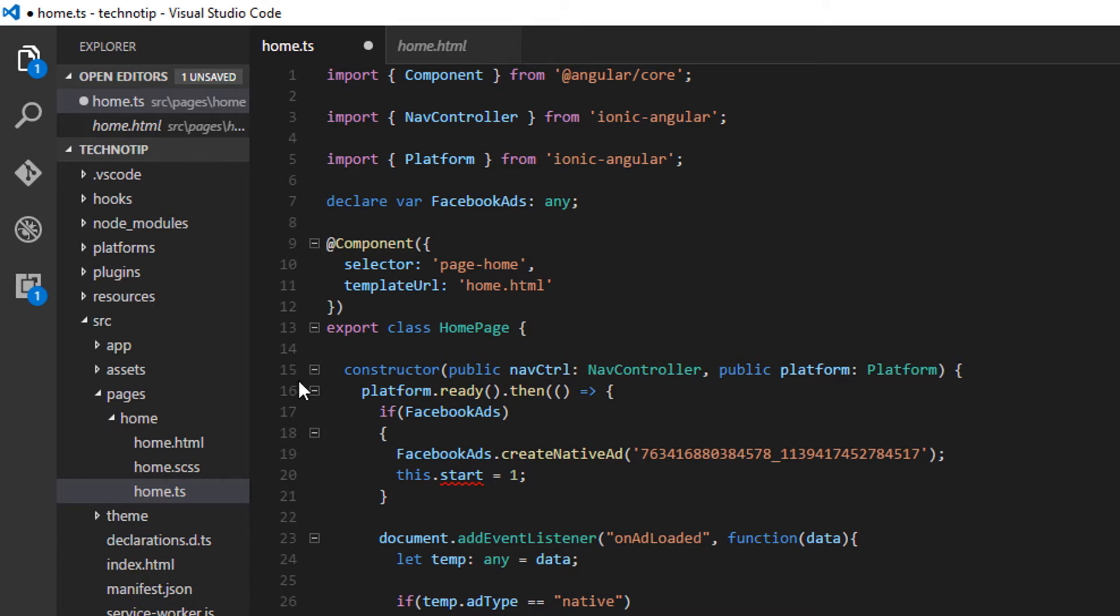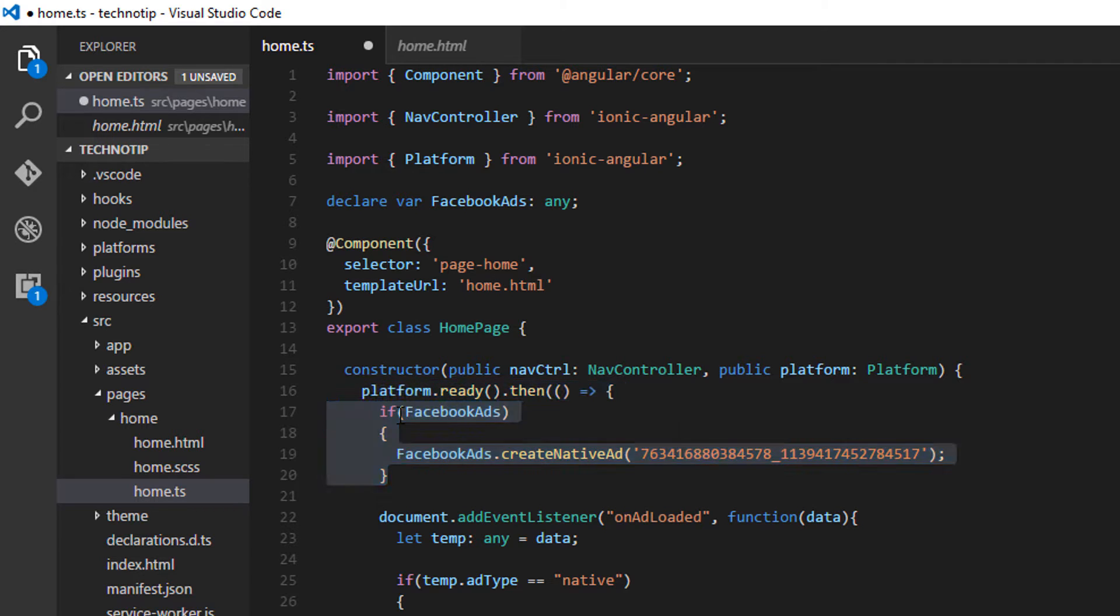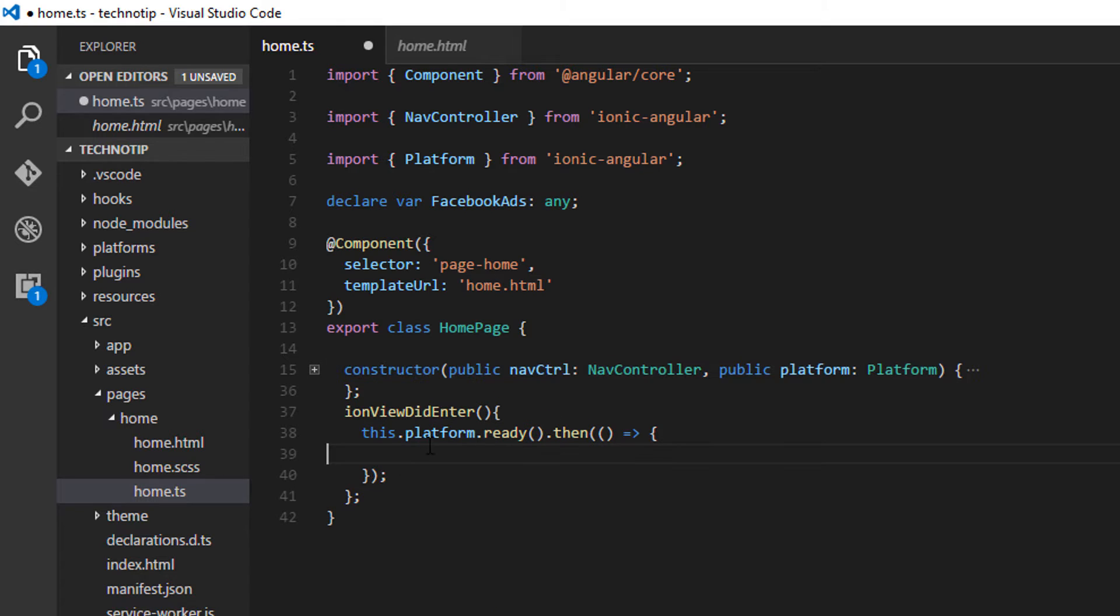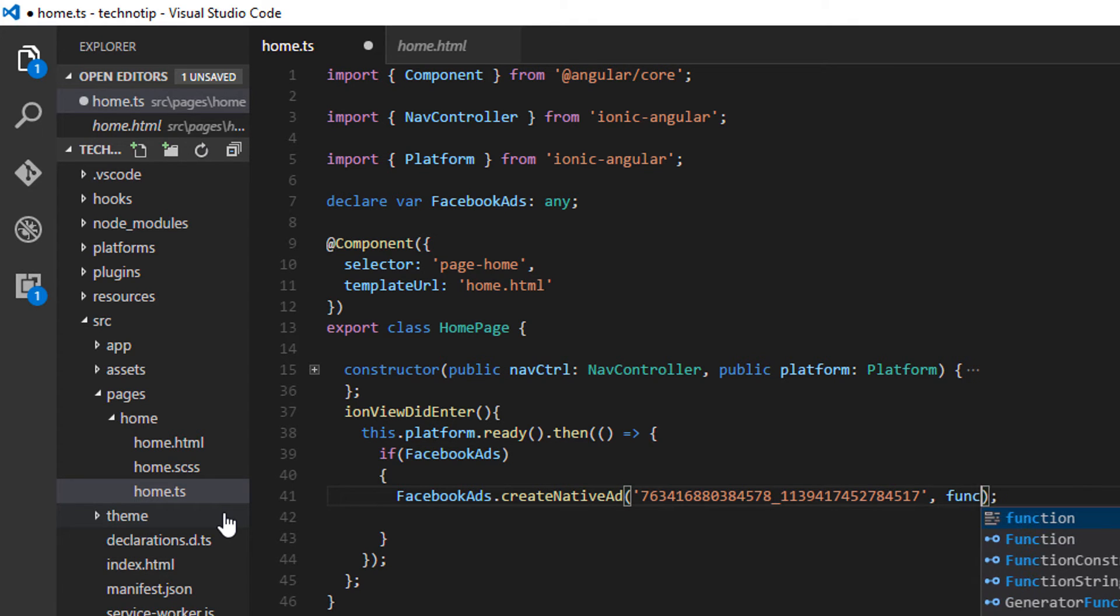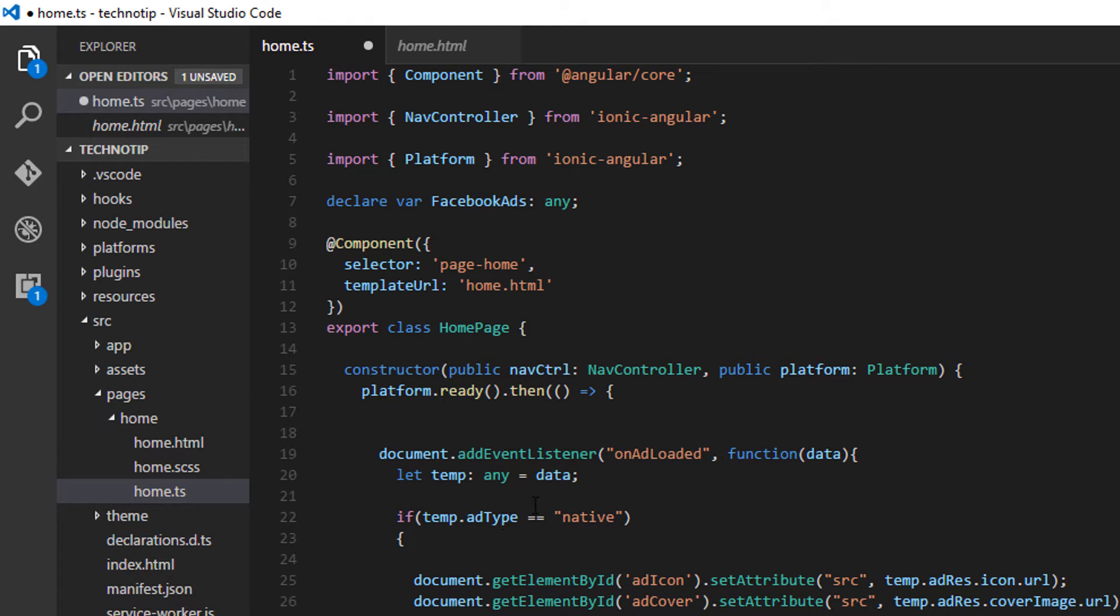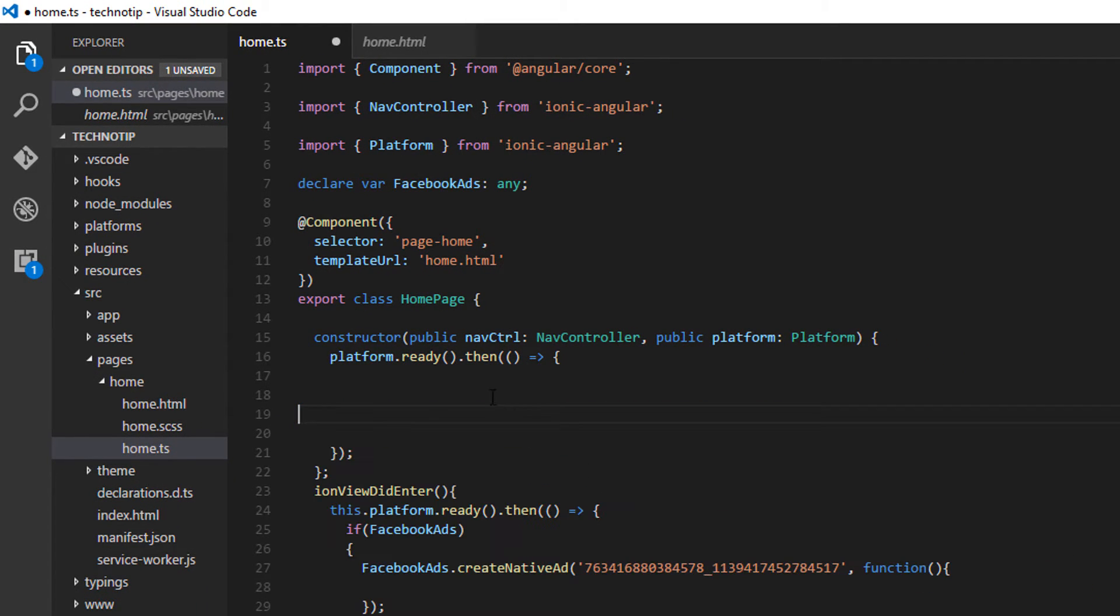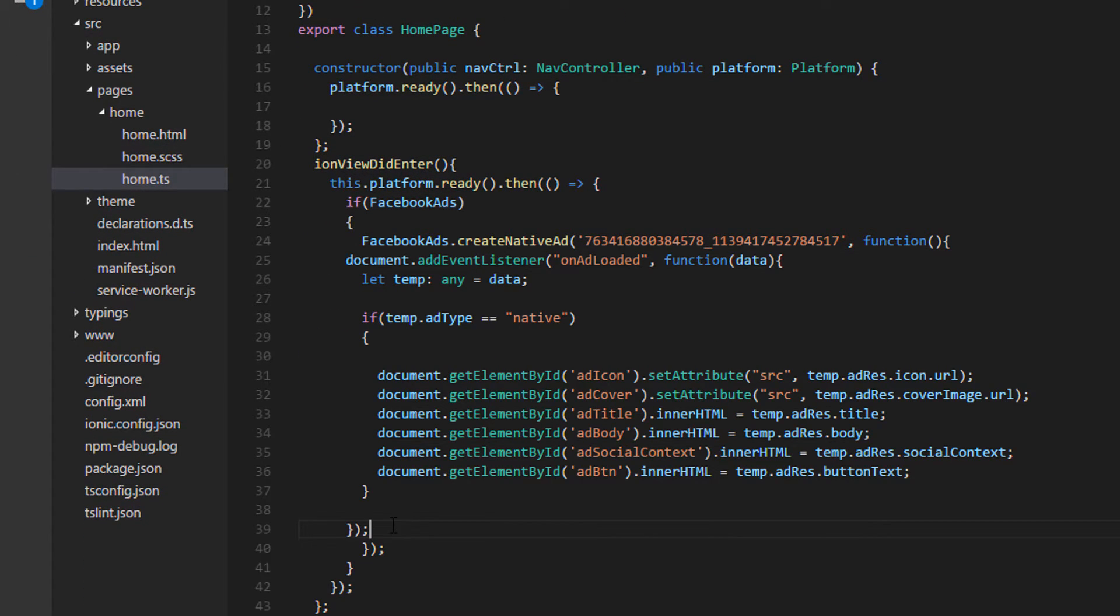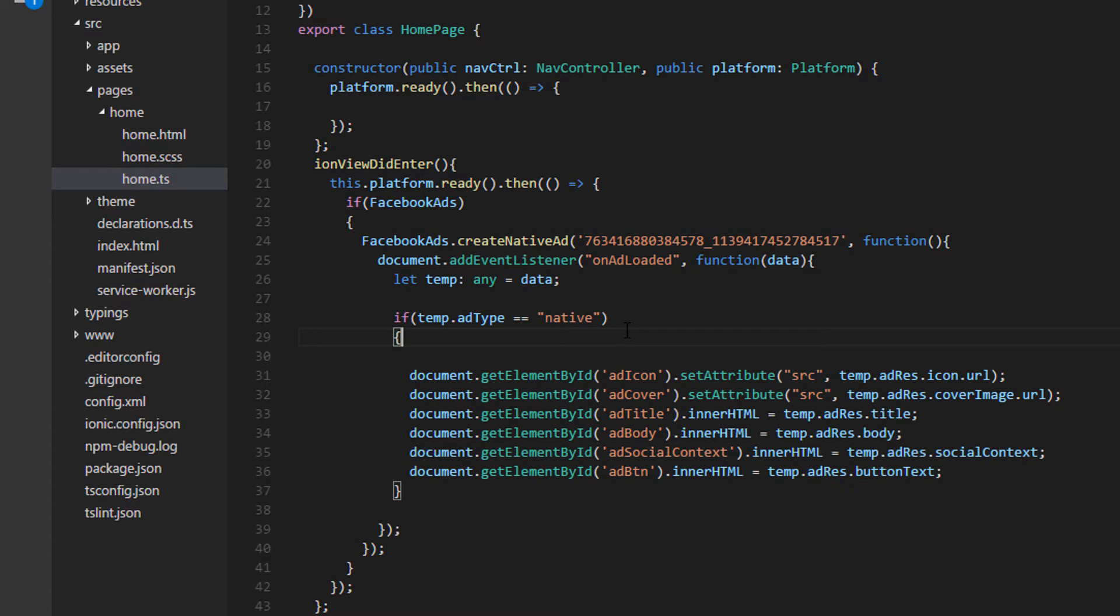So let me remove this start from here, the variable, and cut this code and paste it inside our ion view did enter method. The create native ad method has a callback function. So once this emits native ad units data, the listener code gets executed and the creative gets displayed on the view. These are all from our yesterday's video tutorial.